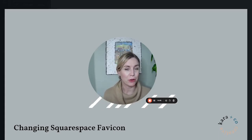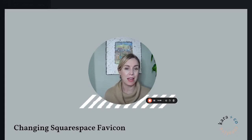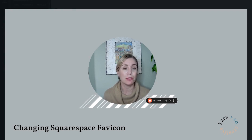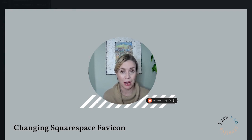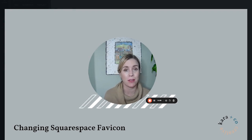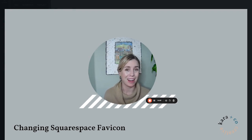Hi, this is Kara from Kara & Co Creative and today I have a quick tutorial showing you how to change the browser icon, also known as the favicon, on a Squarespace website.